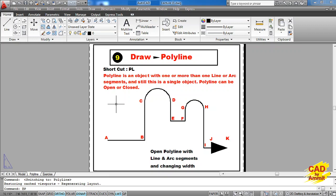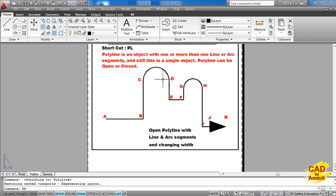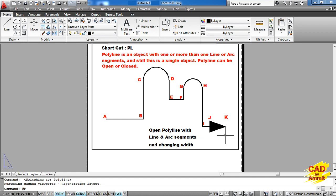Polyline can be open or closed. For example, this is a polyline created with a single polyline command. We started from point A, then created a line segment, another line segment, then the CD segment is an arc segment. In a polyline command we can have straight lines and arc segments. And we can also have segments where the width is changing — the width at the starting point is more and the width at the end point is zero.